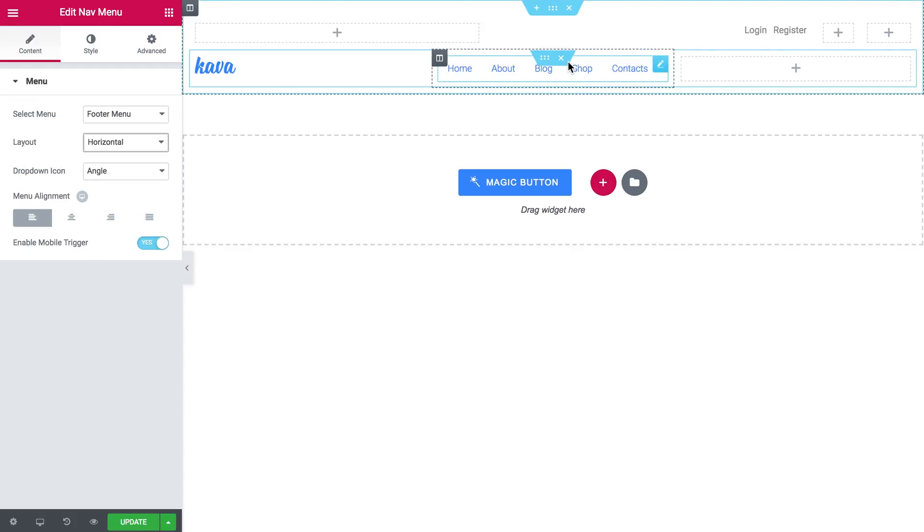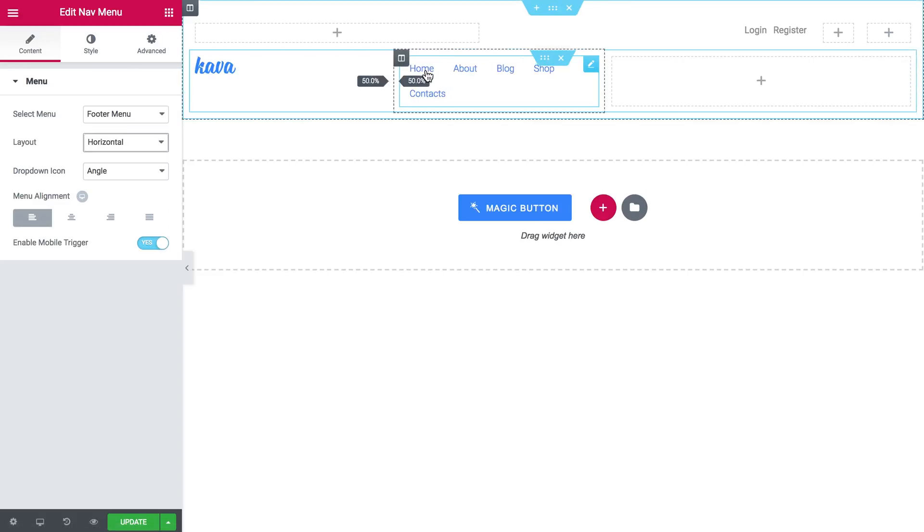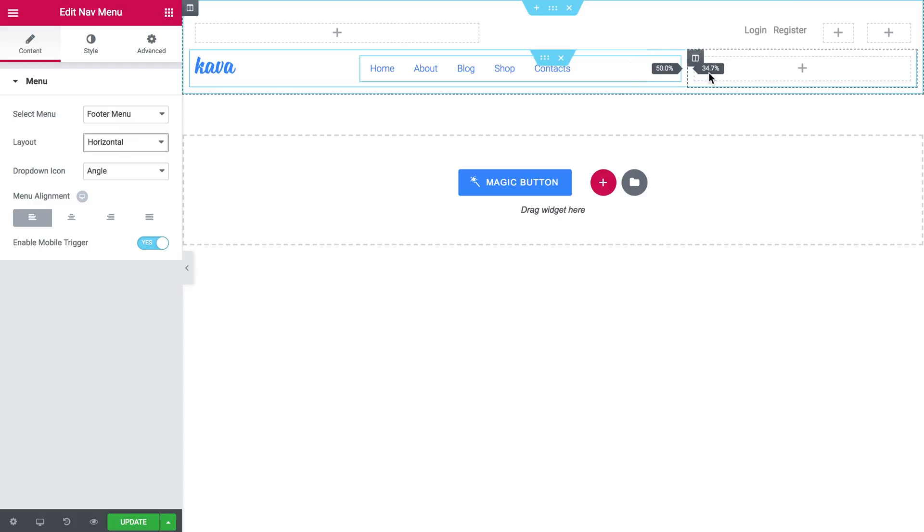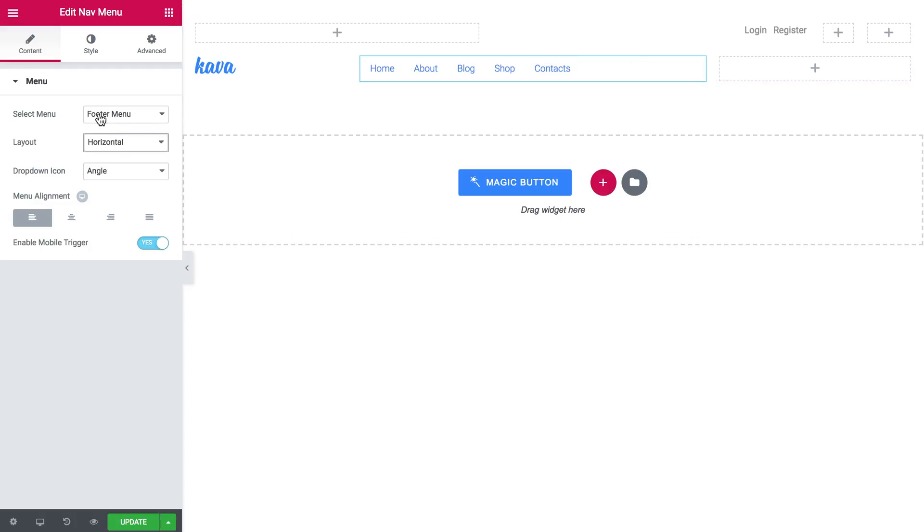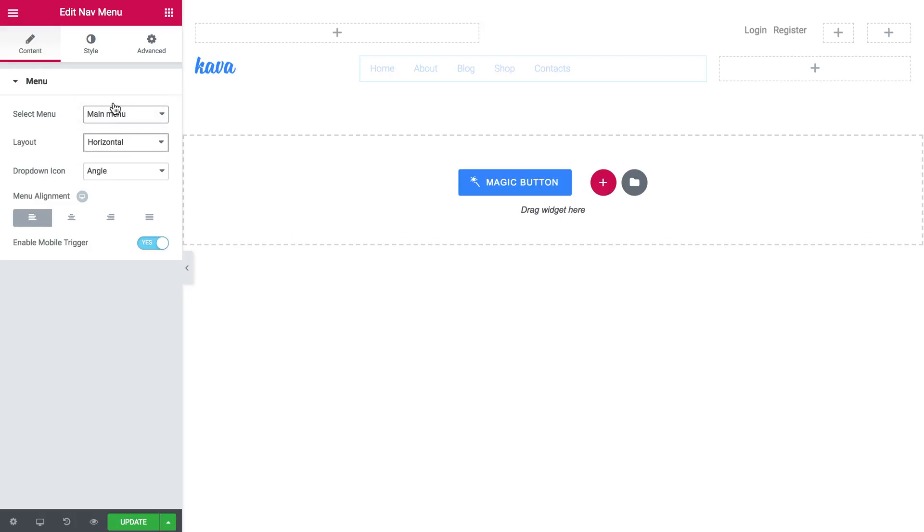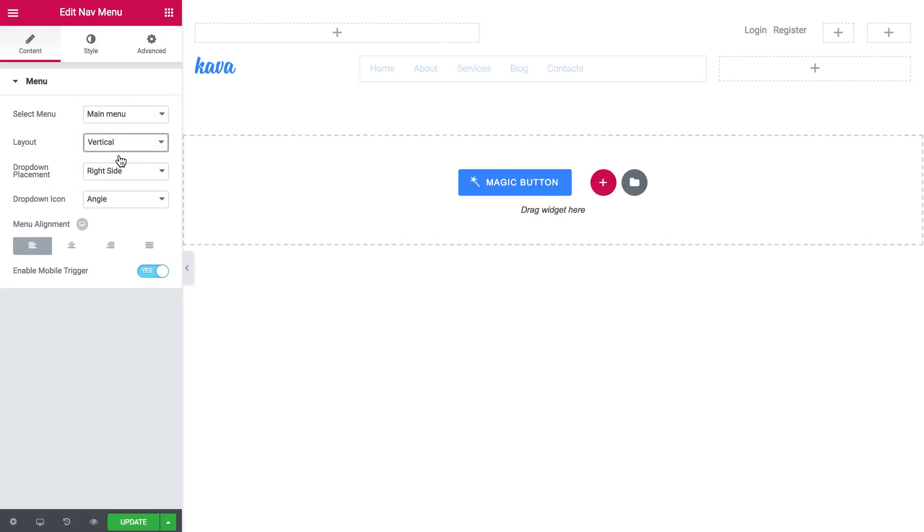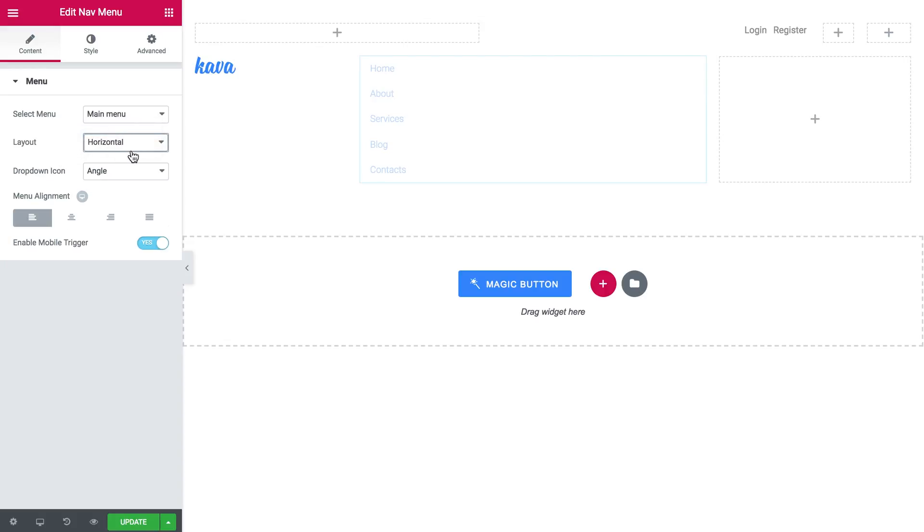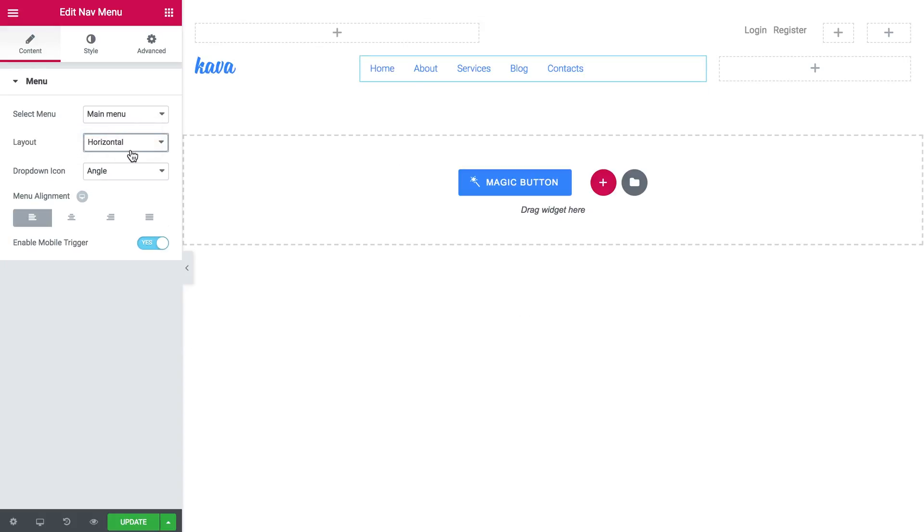And here we have the menu. Here you can choose the menu that is going to be used in this module. You can choose the type of the menu vertical or horizontal. I'm going with horizontal.